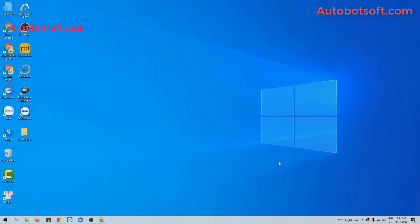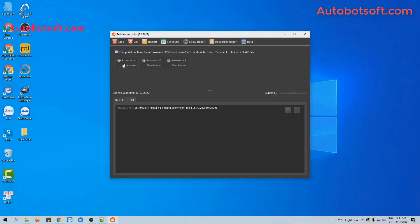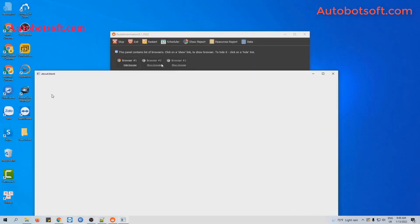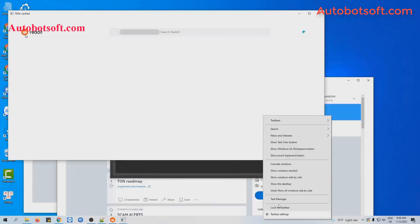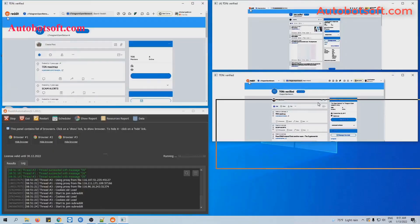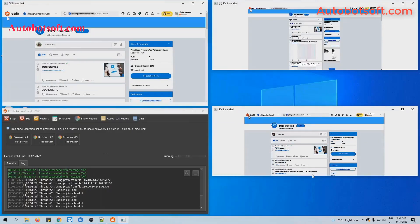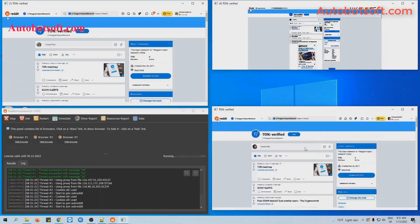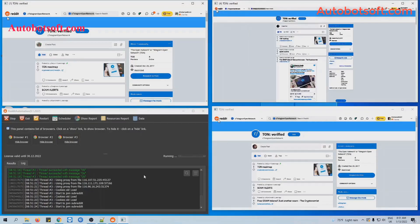Finally, click OK to run this function. Similarly, you will click on Show Browser to see how the software runs.